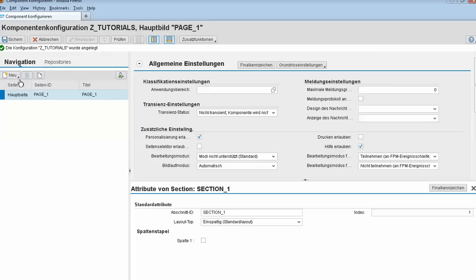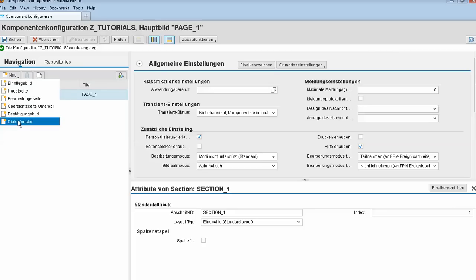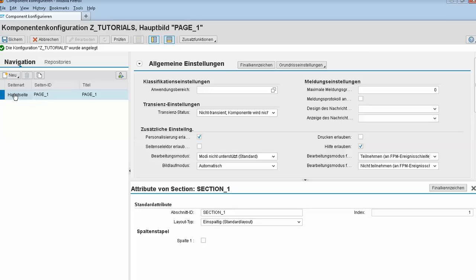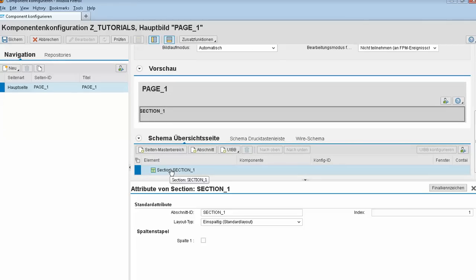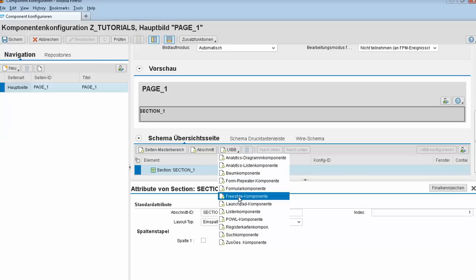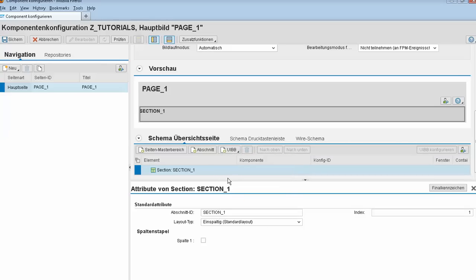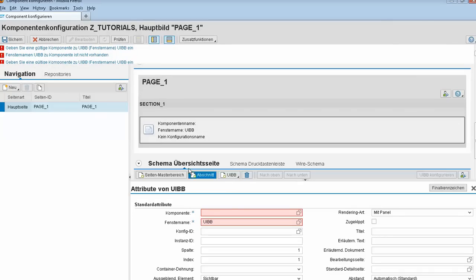From this tab navigation we can add new pages — we can also add dialogs or other pages. For this page, down here you have a section where you can add a UIBB or a freestyle UIBB.